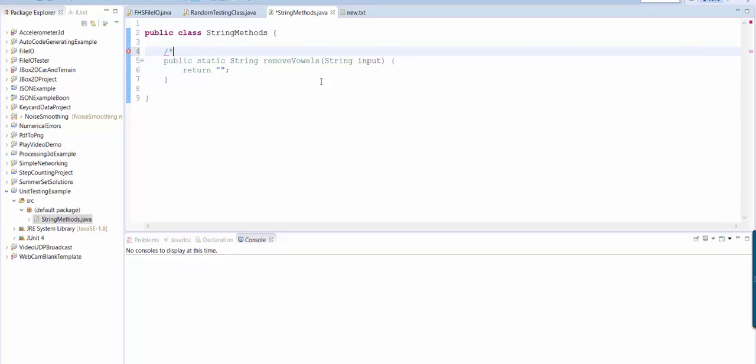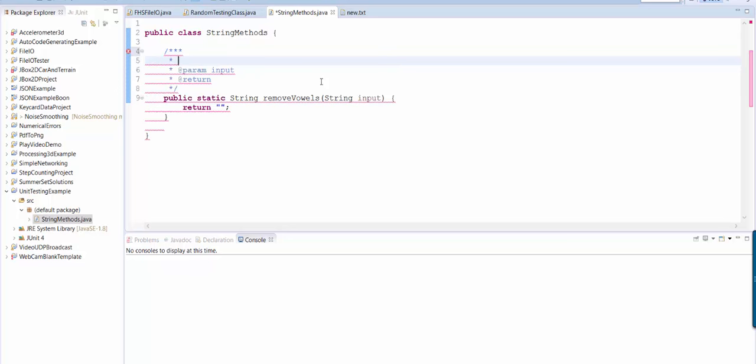So do slash star star and then if you hit enter Eclipse will autofill the rest of the comment for you.